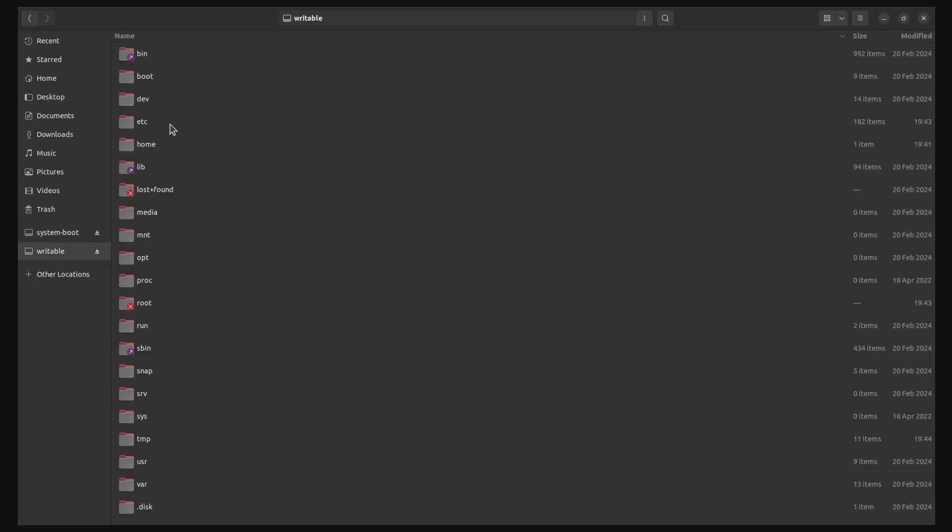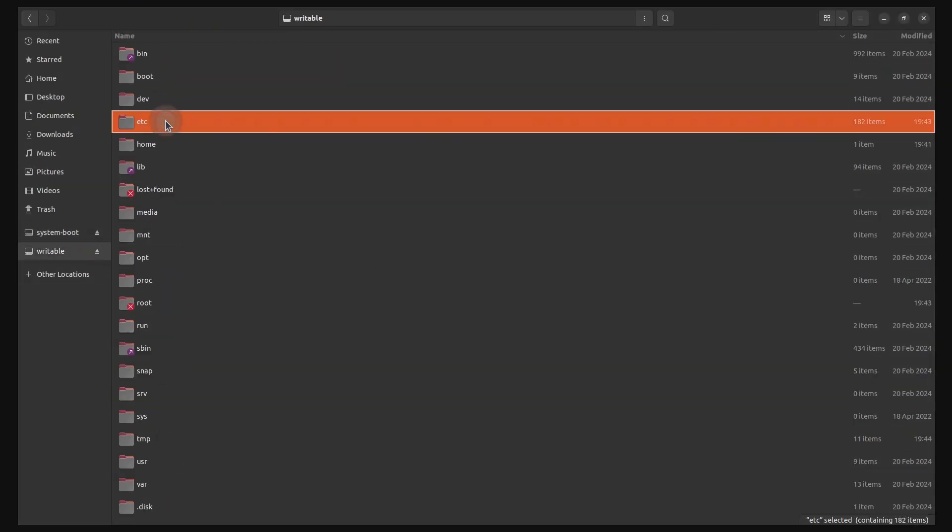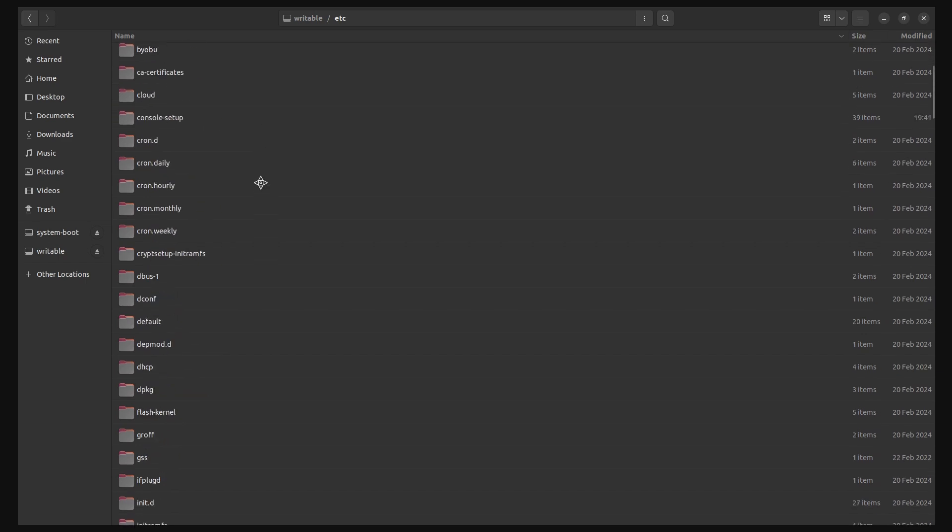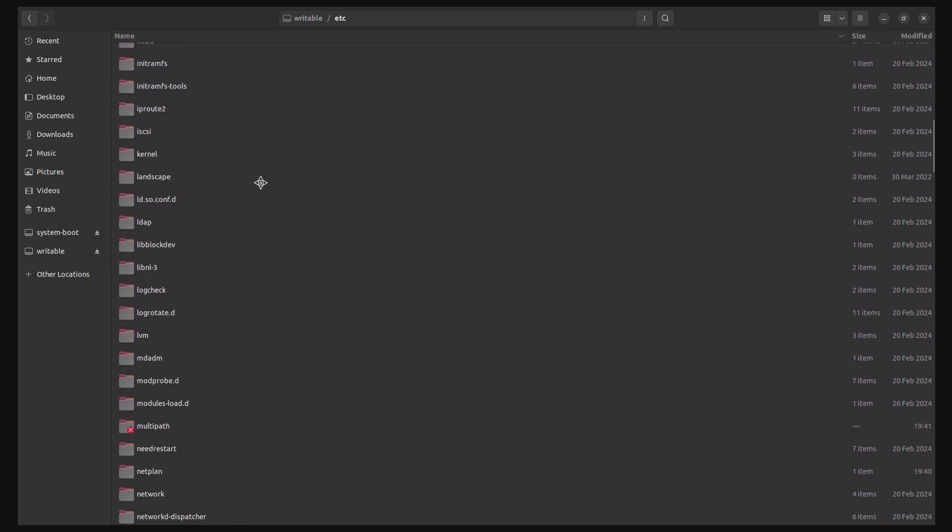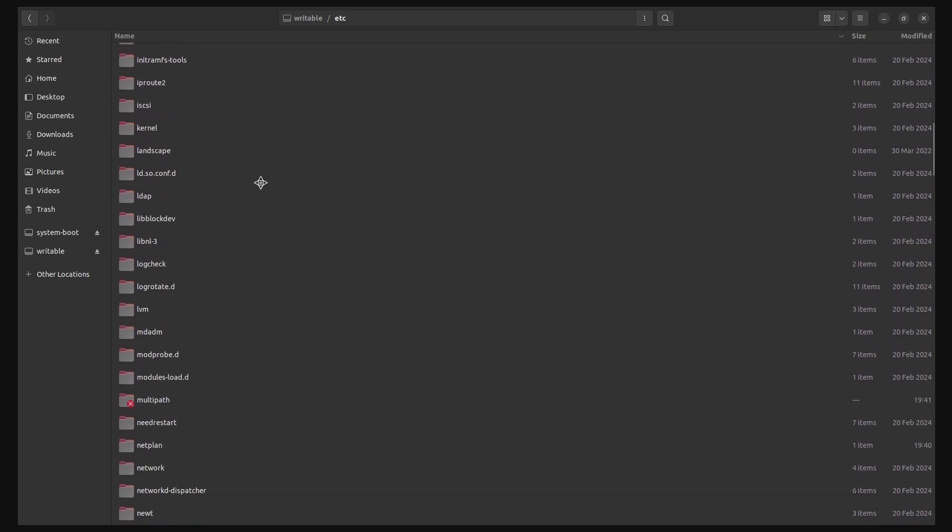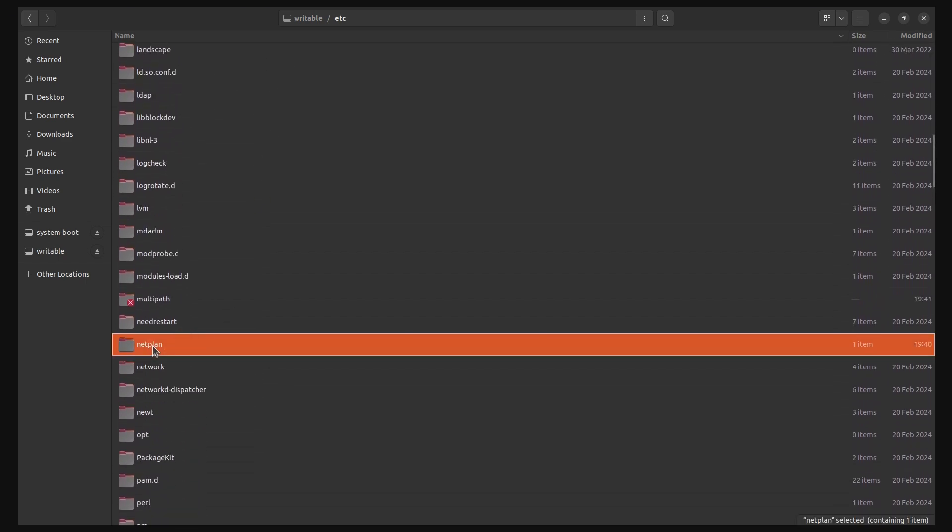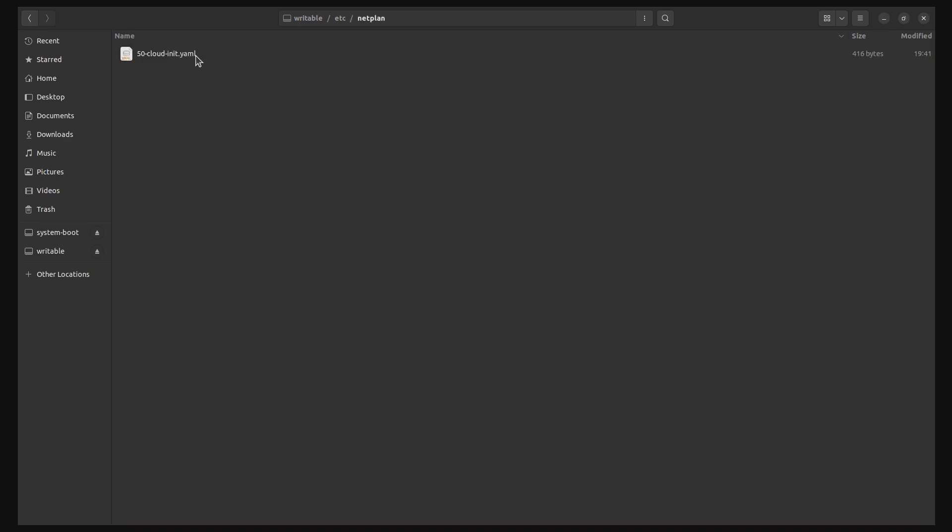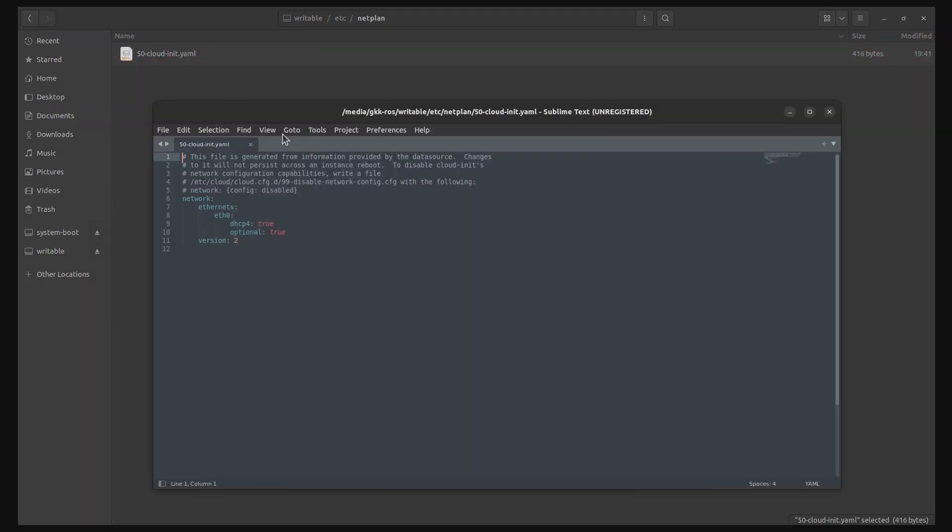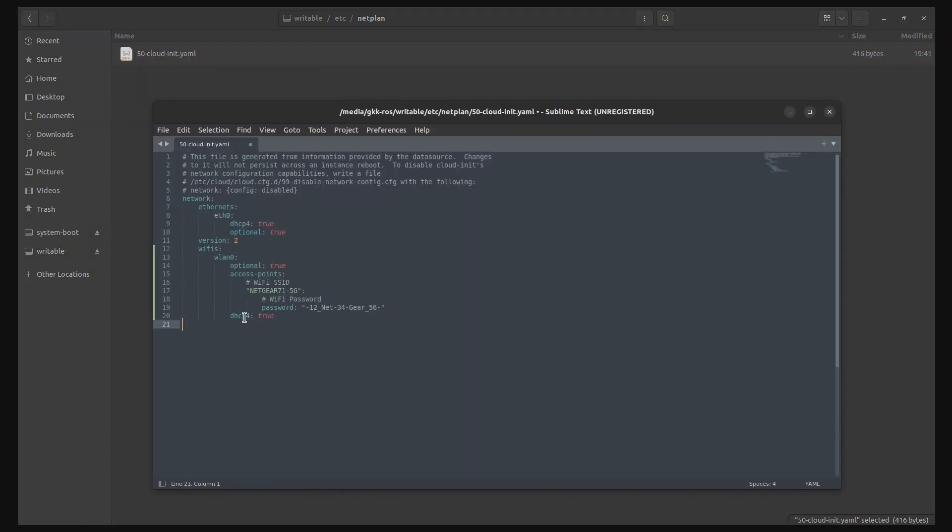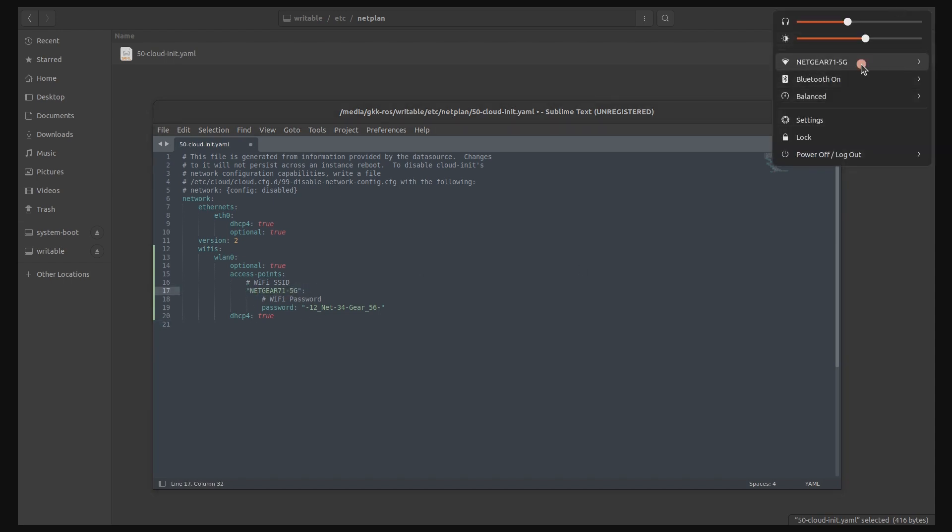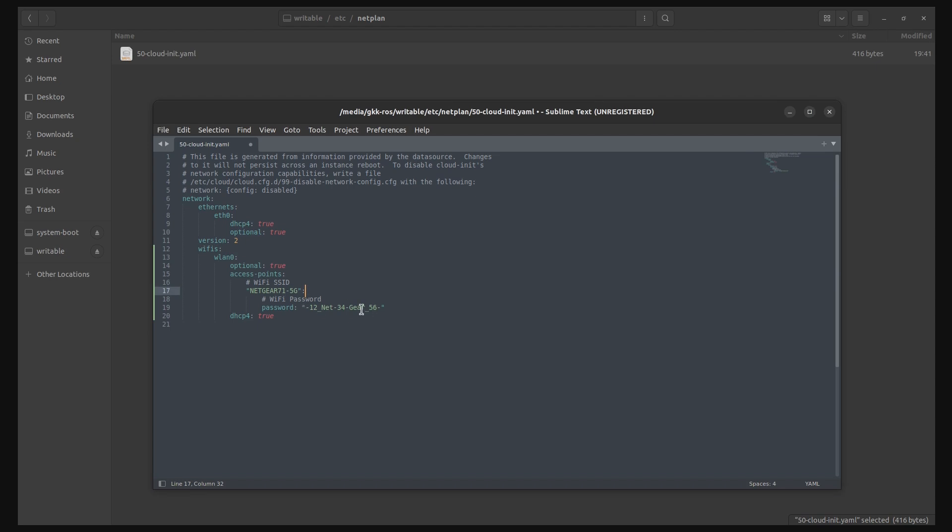Next, go inside the writable partition. Locate the etc folder and get inside. Locate a folder named netplan and go inside. You should find a file named 50cloudinet.yaml. You need to add your WiFi credentials into this file to be able to connect to the Raspberry Pi using SSH. Make sure that you are connecting to your Raspberry Pi through the same local network on which you have your computer connected.